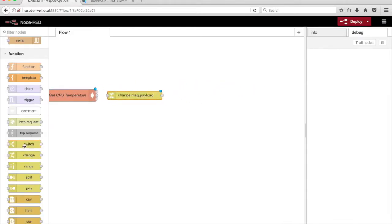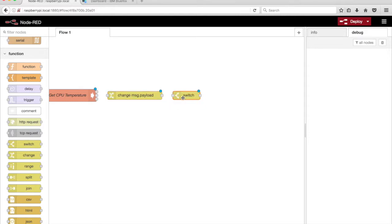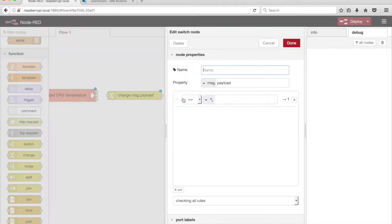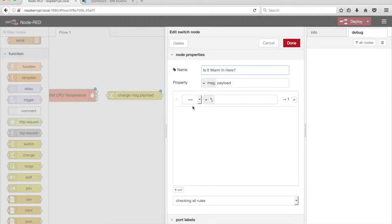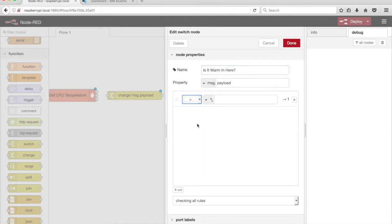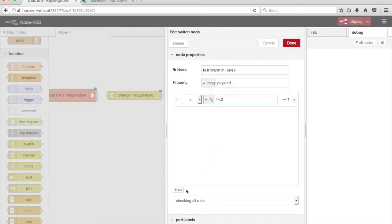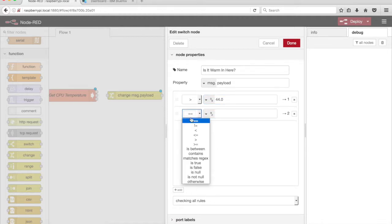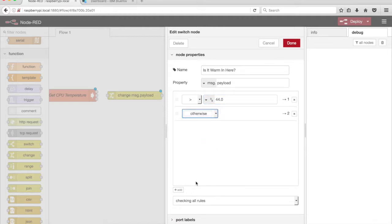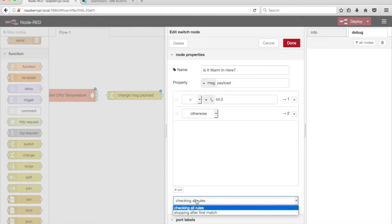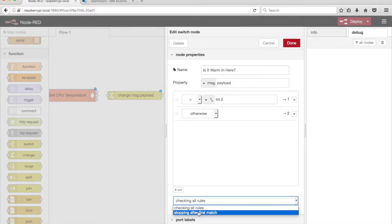Drag a Switch node from the palette onto the canvas. Give it a name, Is it warm in here? Test the Message.Payload property to see if it's greater than the numeric value of 44.0. Add another test, Otherwise. Select Stopping After First Match from the drop-down menu.